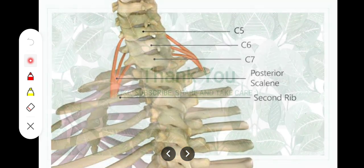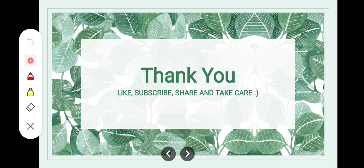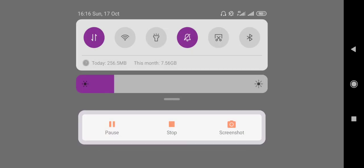That was all about the paravertebral muscles — the muscles on each side of the vertebrae — the three scalene muscles. I hope it was helpful for you. Thank you so much, Allah Hafiz.